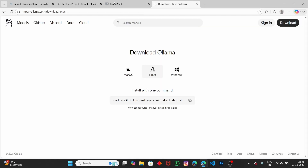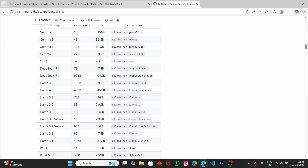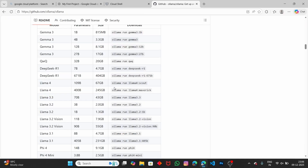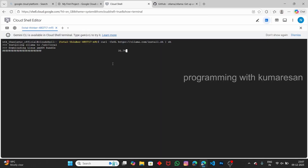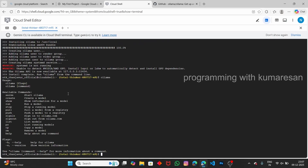If you want to see what models are available, click on the GitHub link — currently there are many models listed. While Ollama downloads, you can browse available models. At 35% download complete... now the Ollama model has been successfully installed. If you type 'ollama' and see the help symbol, that means Ollama has been installed successfully.